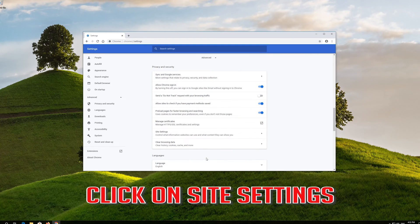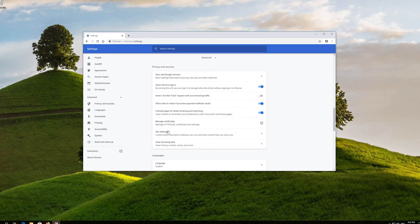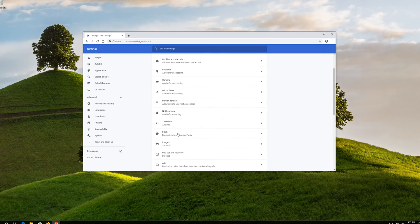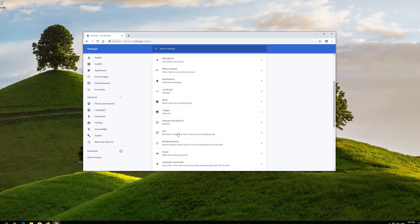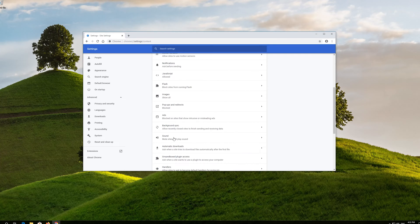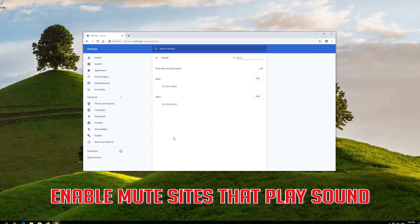Click on Site Settings. Click on Sound. Enable mute sites that play sound.